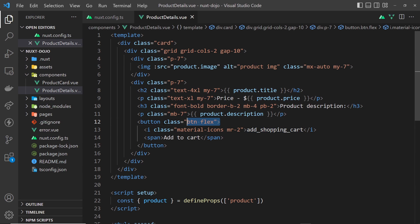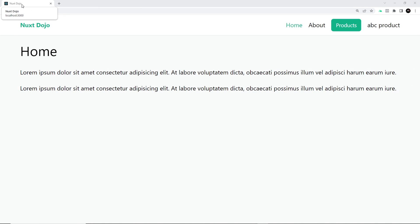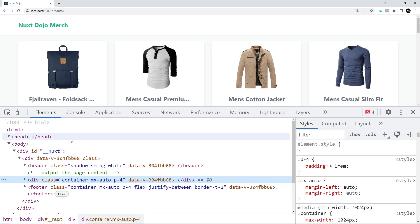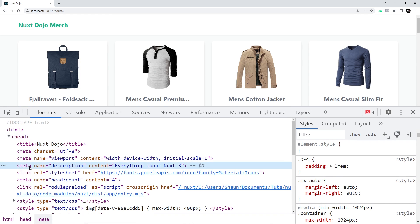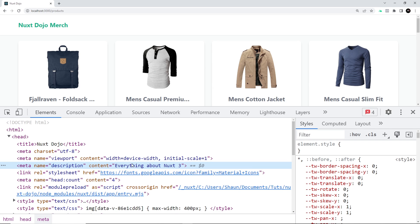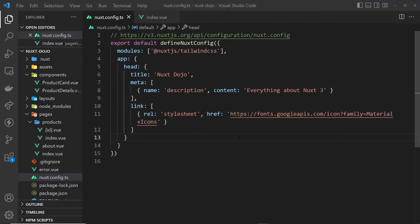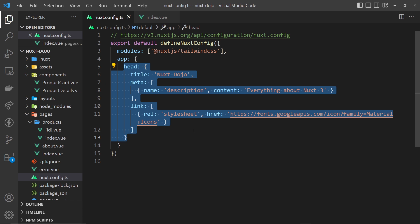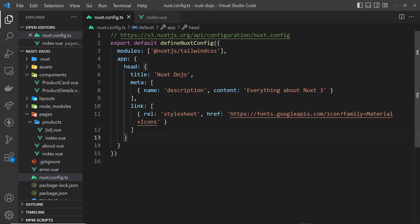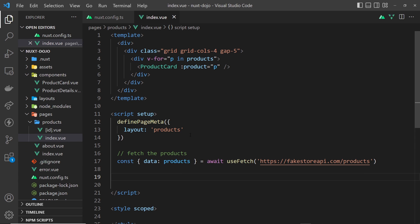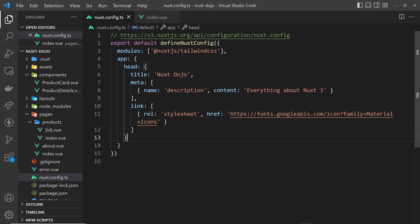Now when we preview in the browser we should see the title in the tab, the meta description tag, and the link to Material Icons, as well as the cart icon in the button. We can see up here it says 'Nuxt Dojo' — that's the title we gave it. If we inspect the page and look at the head, we can see a meta tag for description that says 'Everything about Nuxt 3', and also the link tag to the Google Fonts library. Going to a product details page shows the button with the icon — that's all working. This approach is global and site-wide, so it applies the same values to every page. But you might want to override those values on a page-by-page basis.